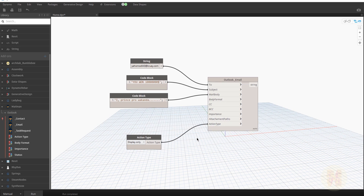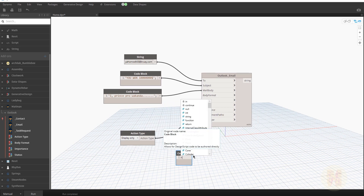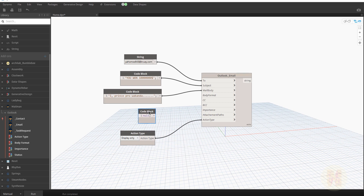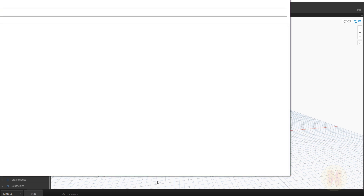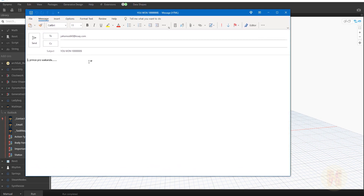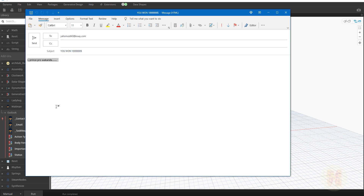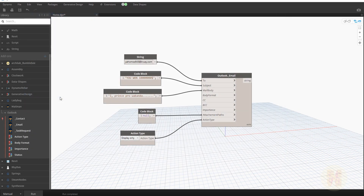For attachments, we don't have any right now, so I'll use a null node connected to the attachments input. Let's run it. As you can see, here is the email preview — I haven't sent anything yet, but you can already see the familiar subject 'You won something' and the mail body showing who sent the one million.